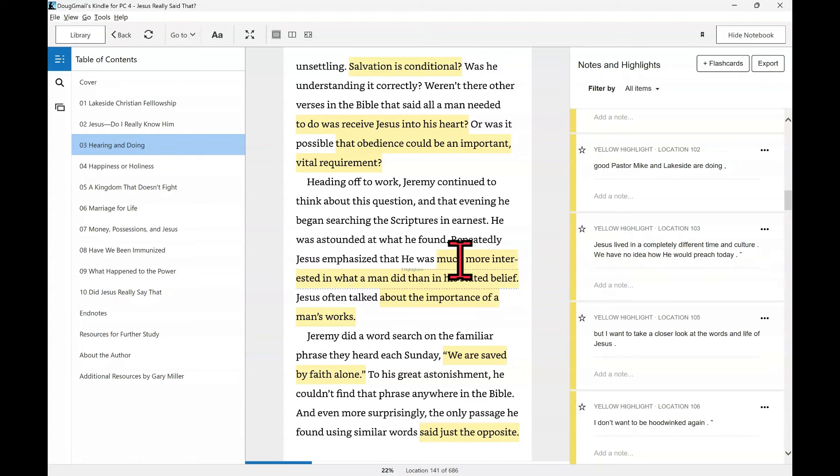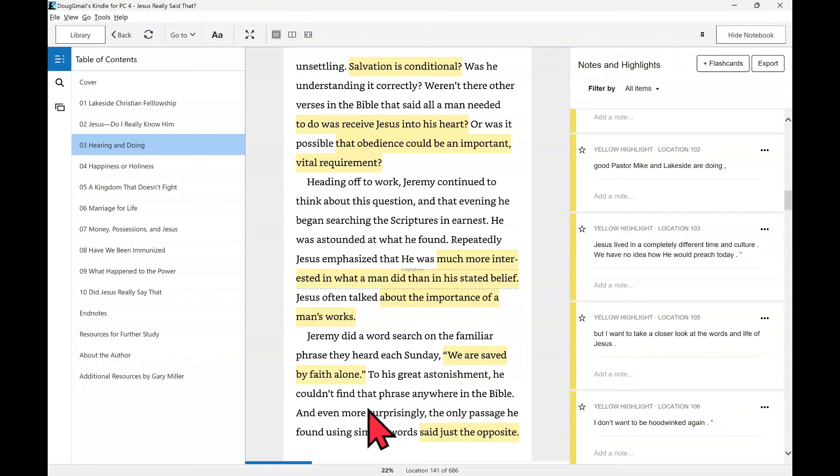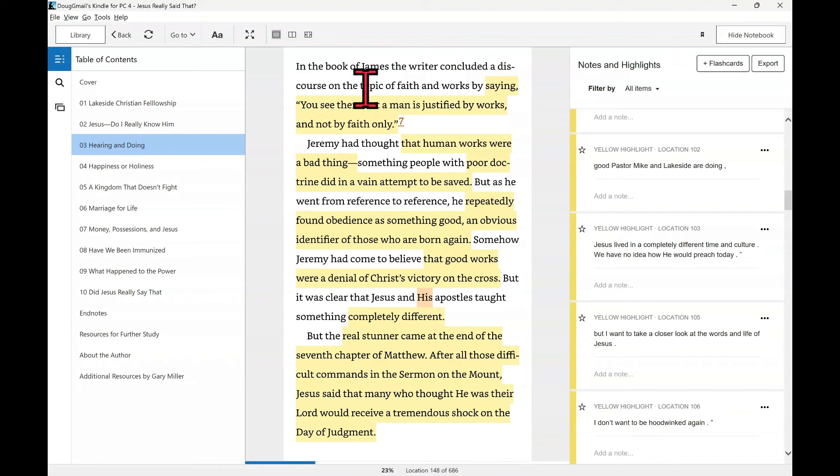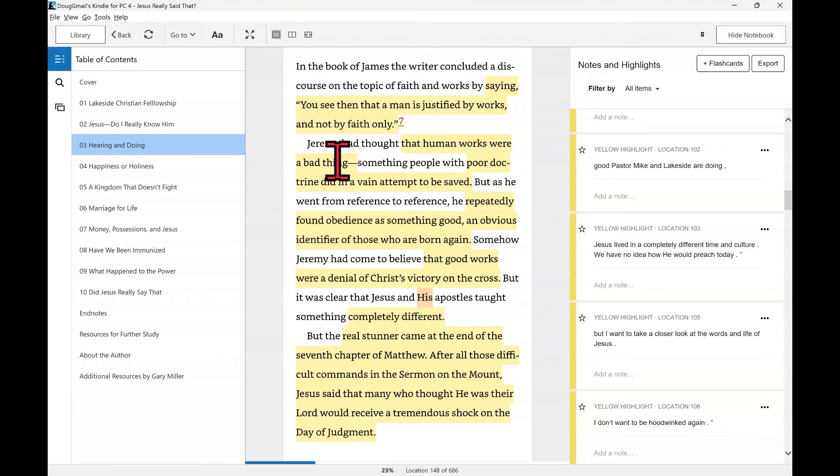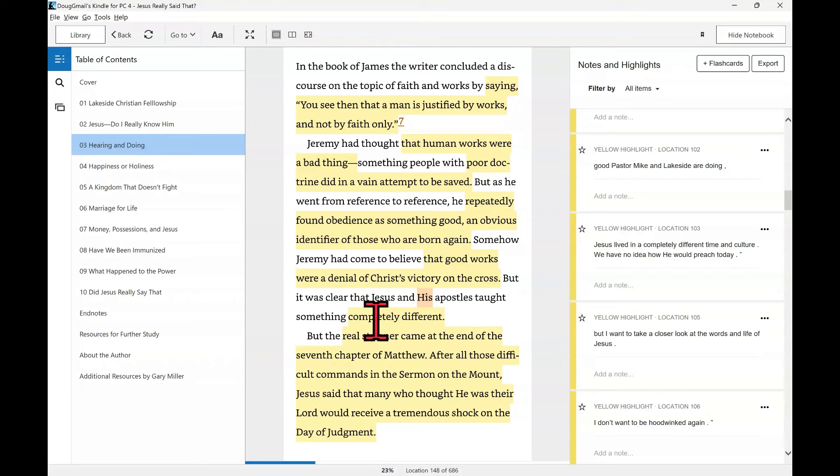He was astounded at what he found. Repeatedly, Jesus emphasized that he was much more interested in what a man did than his state of belief. Jesus often talked about the importance of a man's works. Jeremy did a word search on the familiar phrase that he heard each Sunday, quote, we are saved by faith alone. To his great astonishment, he couldn't find the phrase anywhere in the Bible. That's true, by the way. Even more surprisingly, the only passage he found using similar words said just the opposite. And that's also true. In the book of James, a writer concluded a discourse on the topic of faith and works by saying, you see then that a man is justified by works and not by faith only. That's James chapter 2, verse 24. Jeremy had thought that human works were a bad thing, something people with poor doctrine did in a vain attempt to be saved. But as he went from reference to reference, he repeatedly found obedience as something good, an obvious identifier of those who are born again.